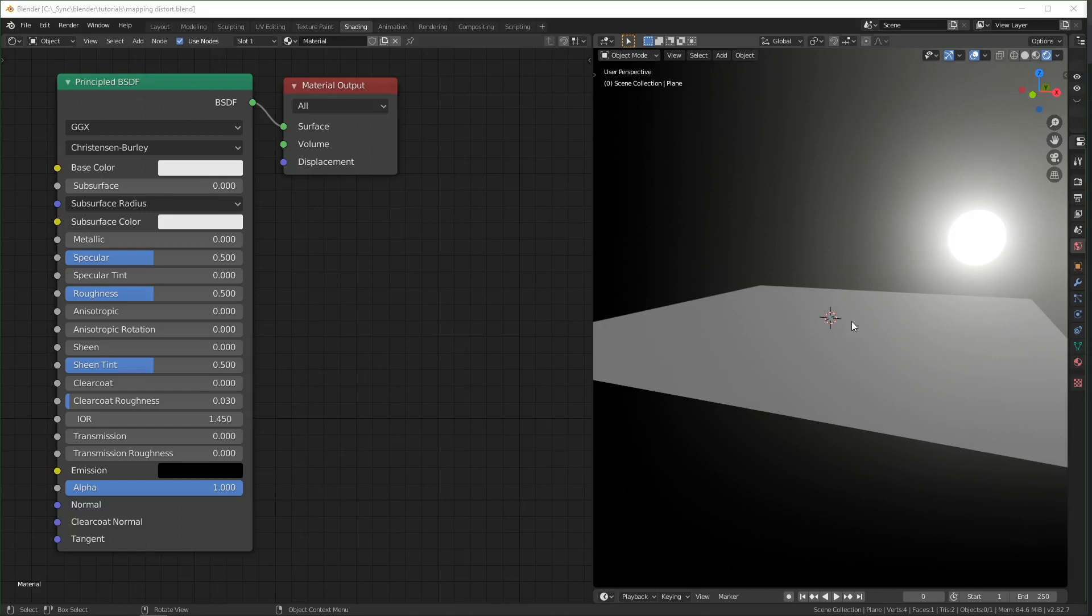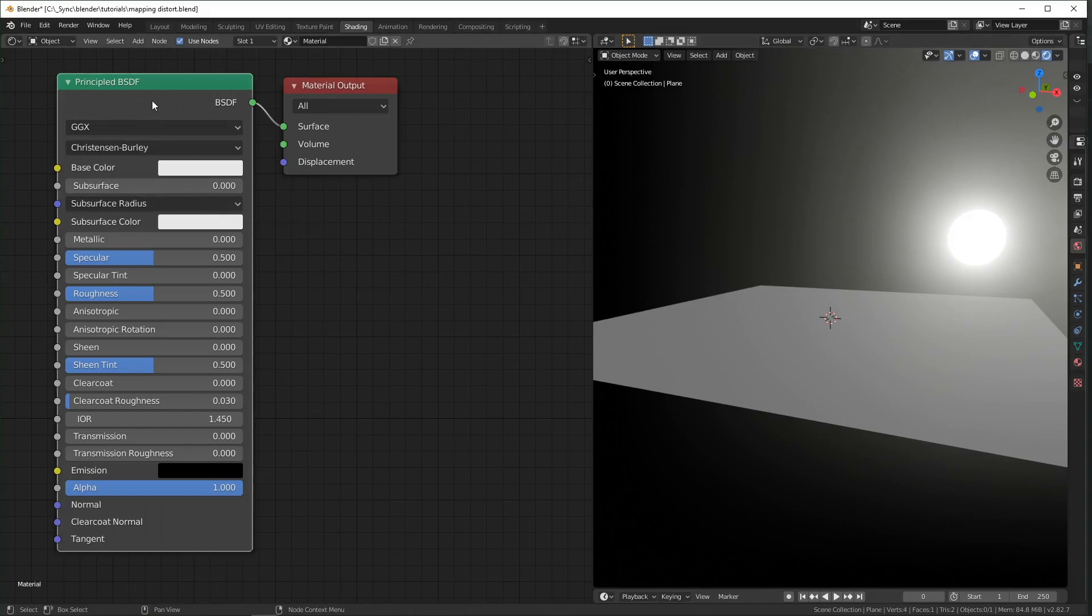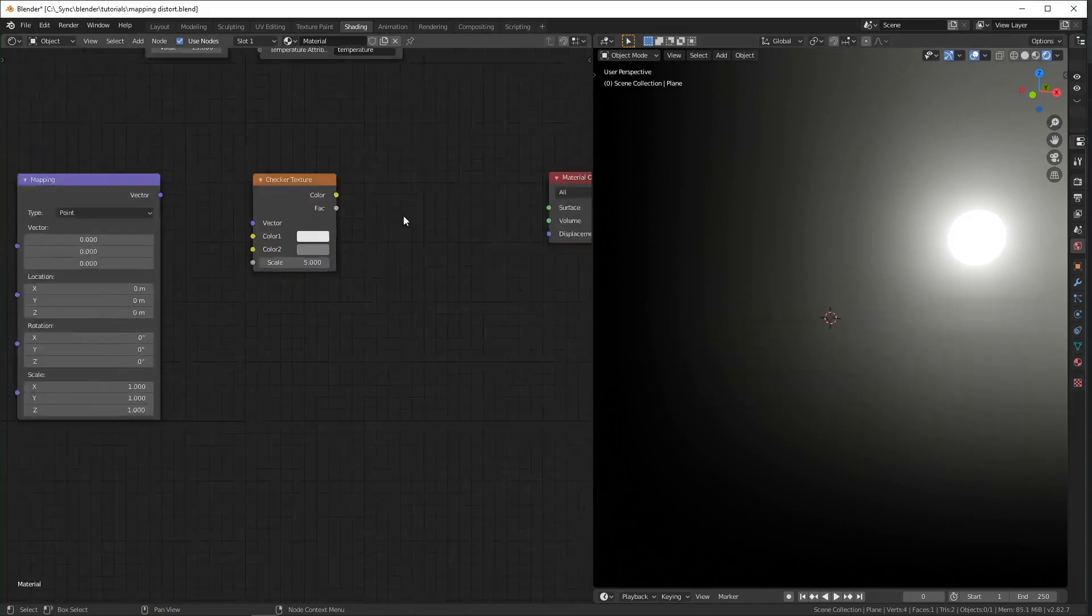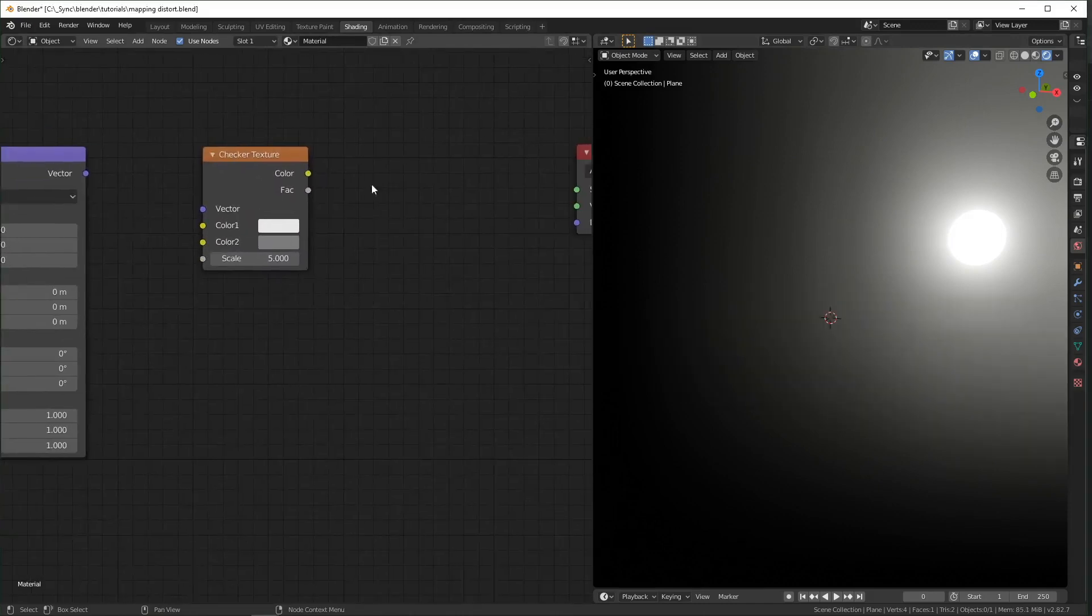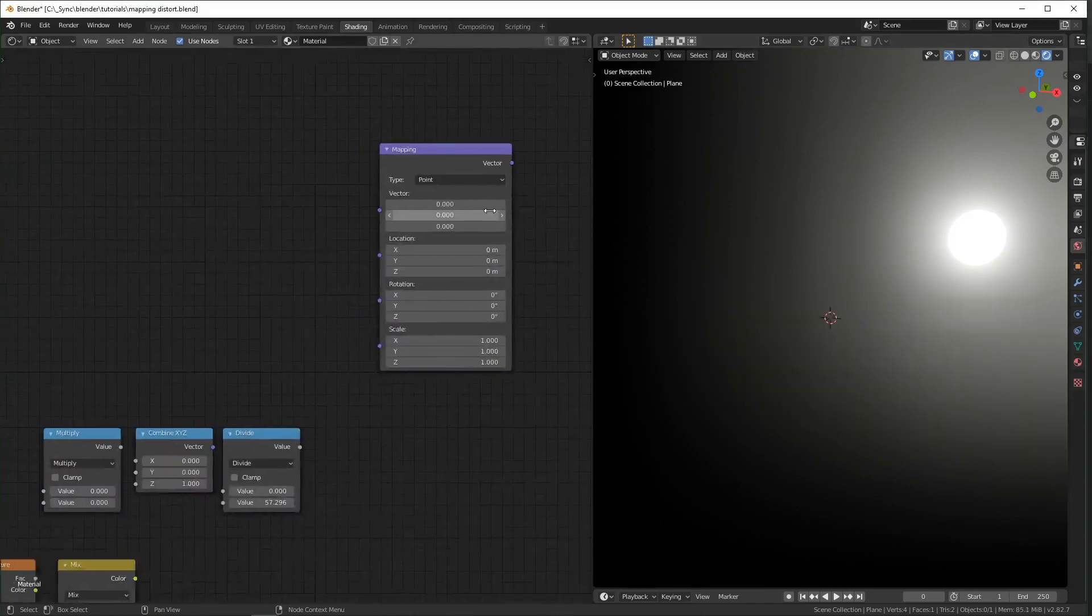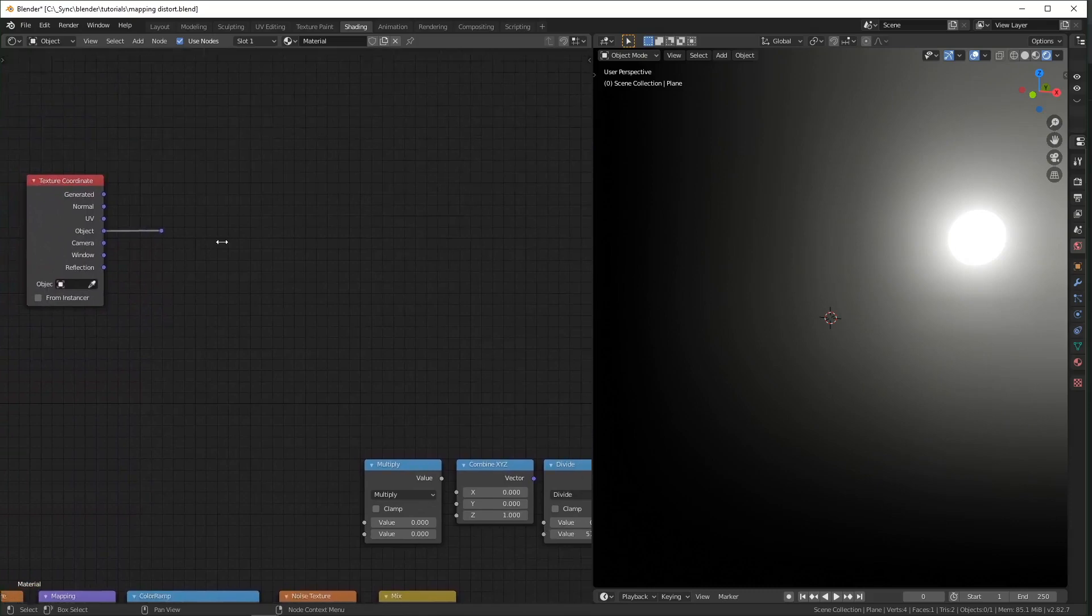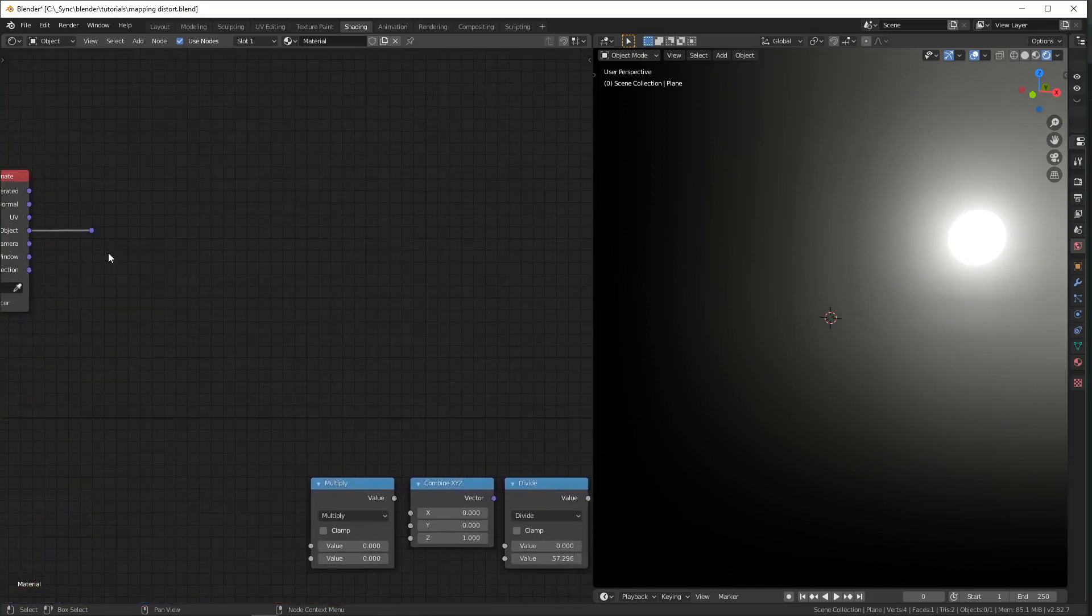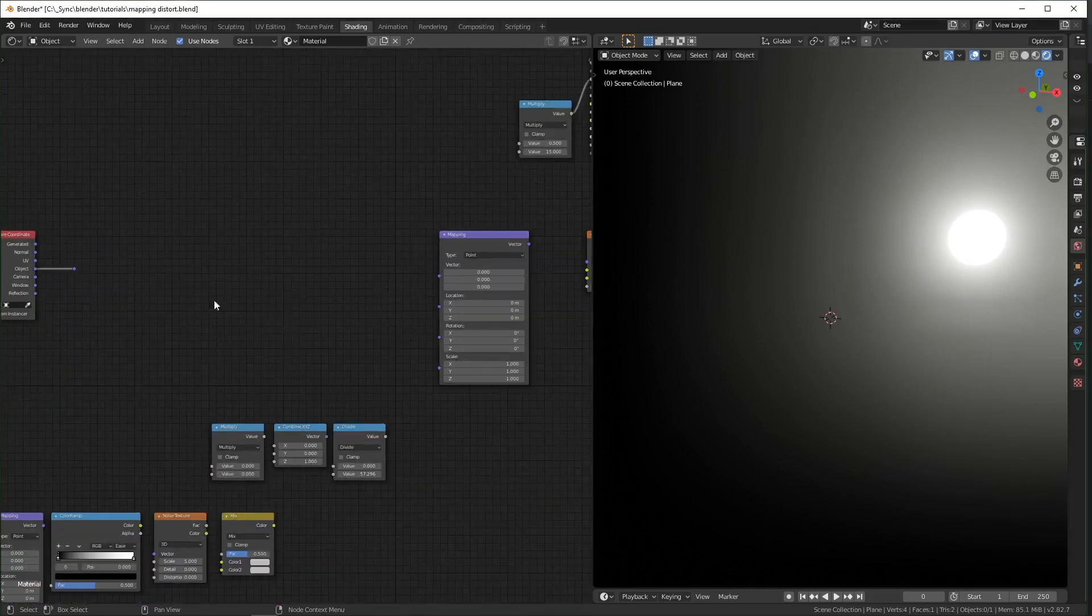So in my scene right now, we just have a plane and some lighting, and by default, your texture starts with this principled BSDF, and we're just going to delete that, and I'm just going to plug in this checker texture using object texture coordinates.